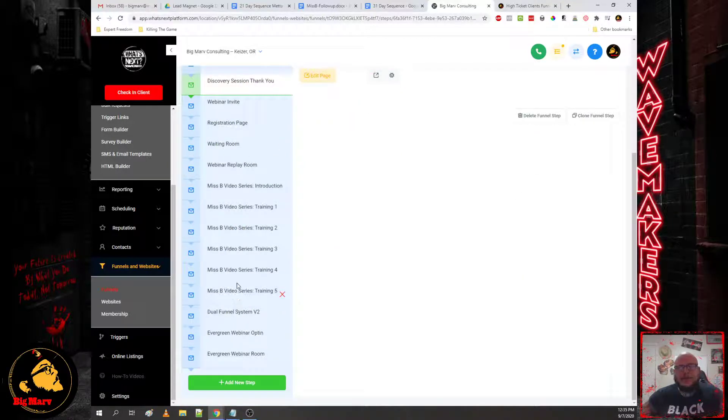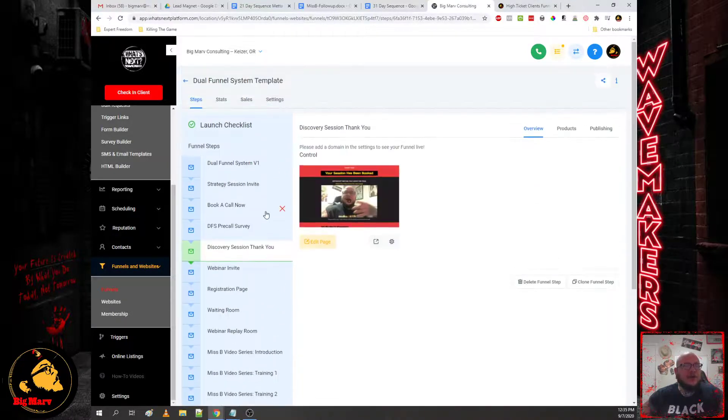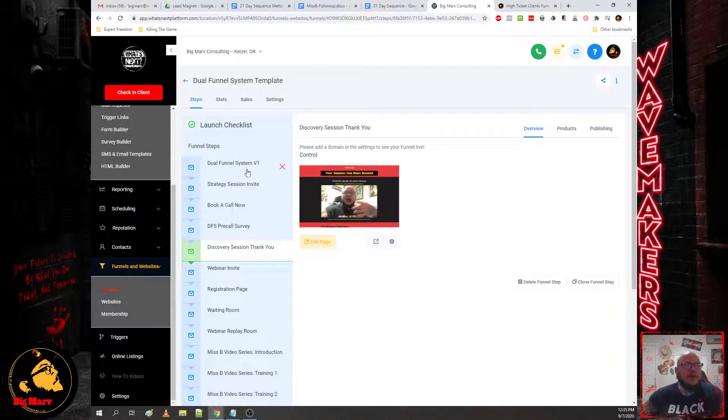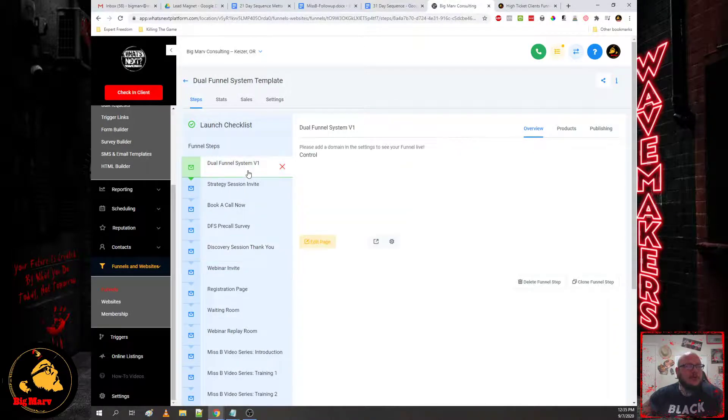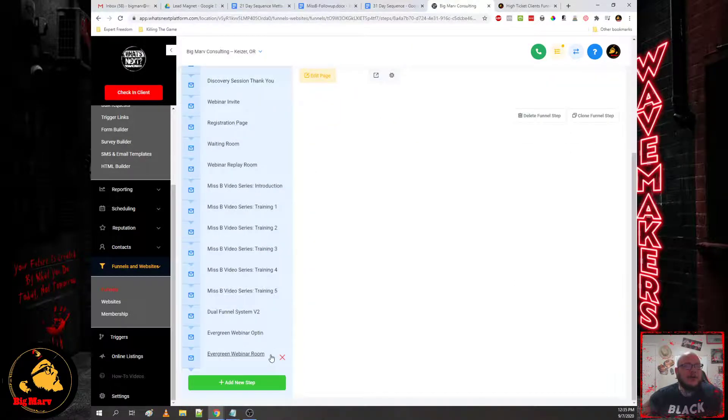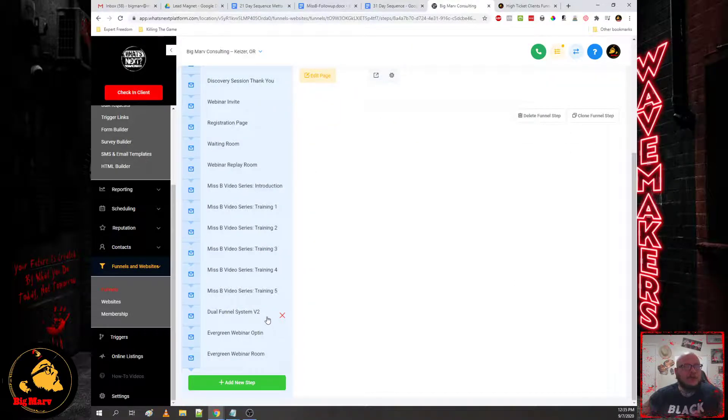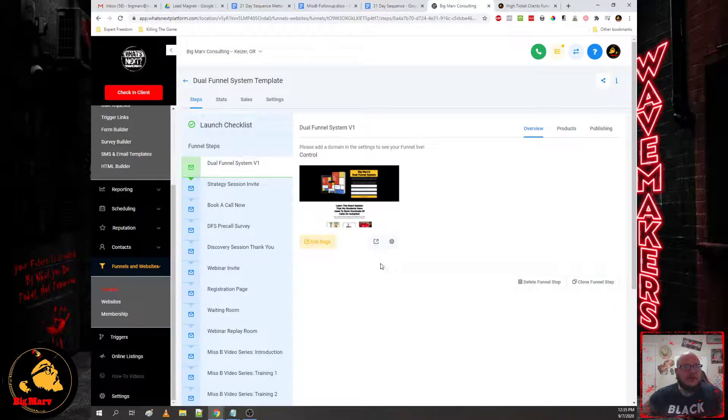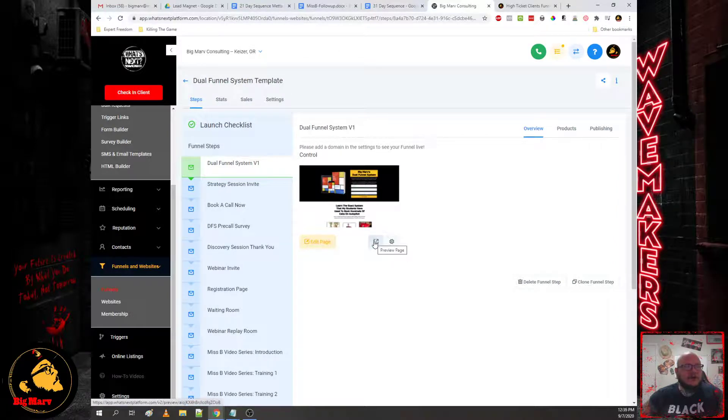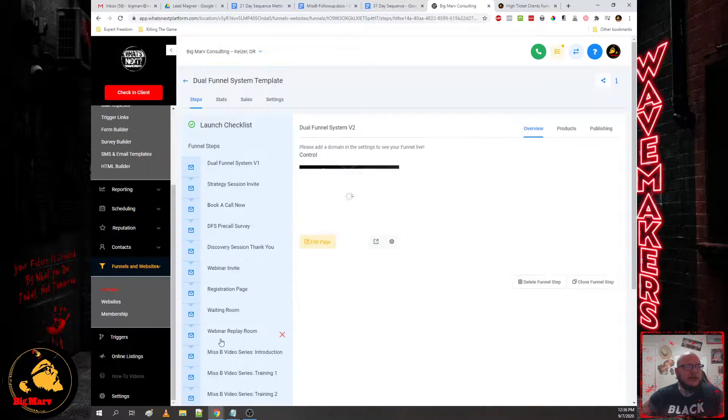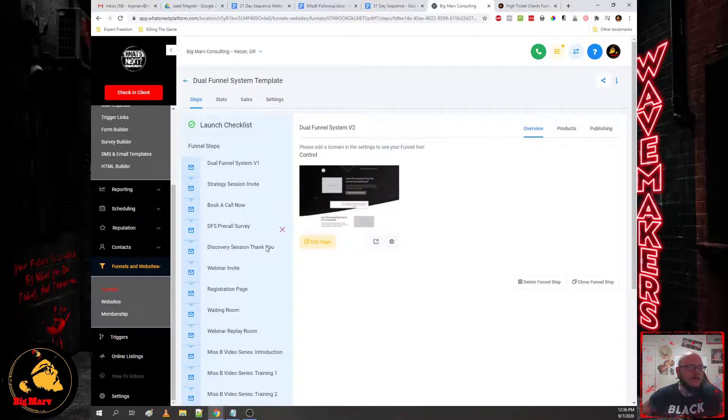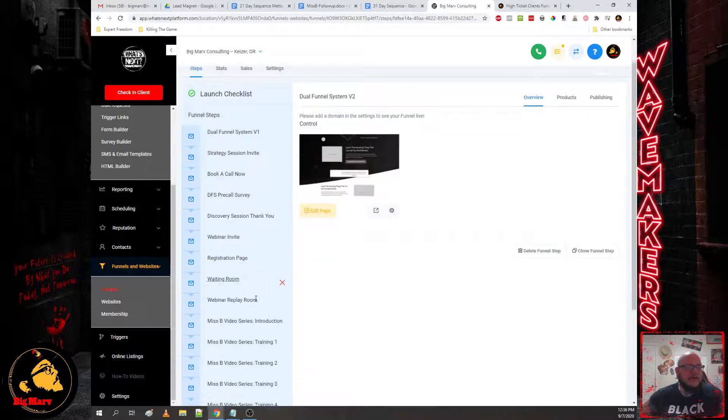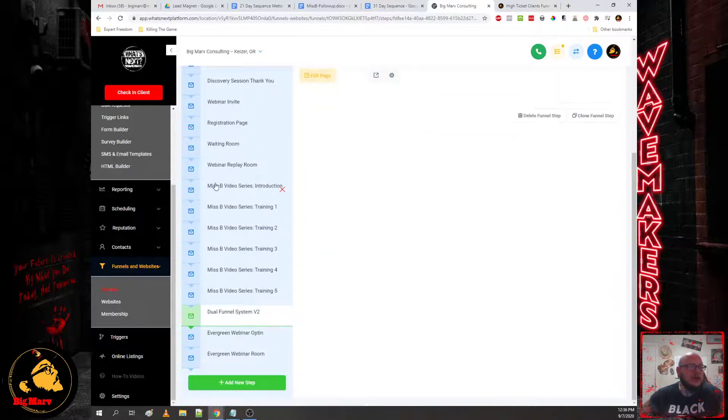Now you see this dual funnel system V1 and V2, this is just two different versions of the landing page that we ran. We ran paid traffic to this funnel, and these are the two templates that converted the best. So it gave you guys both templates to use. You can either use this template here which is the dual funnel system V1 or this template here which is dual funnel system V2.